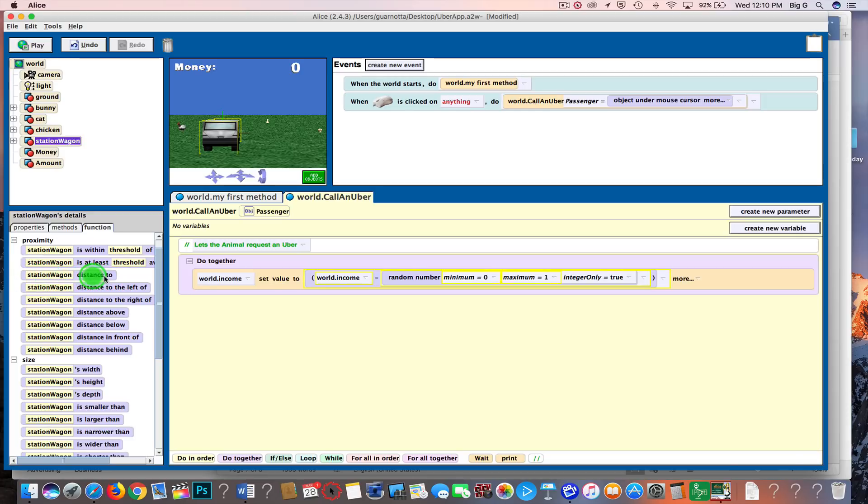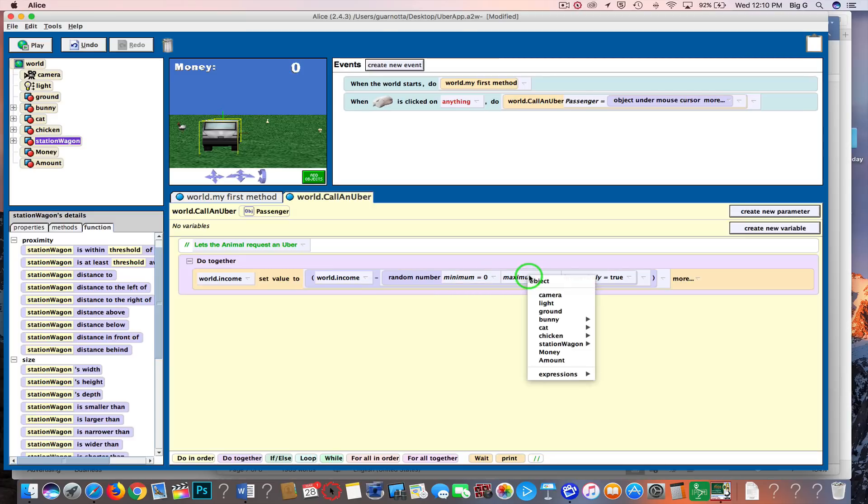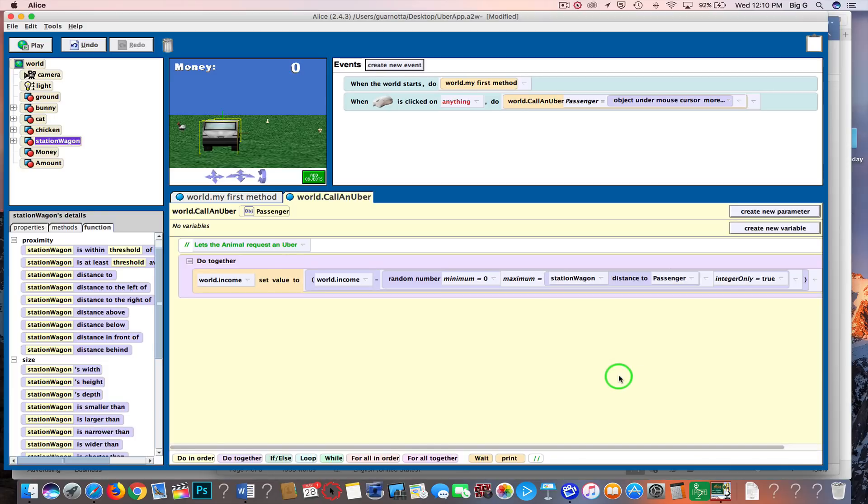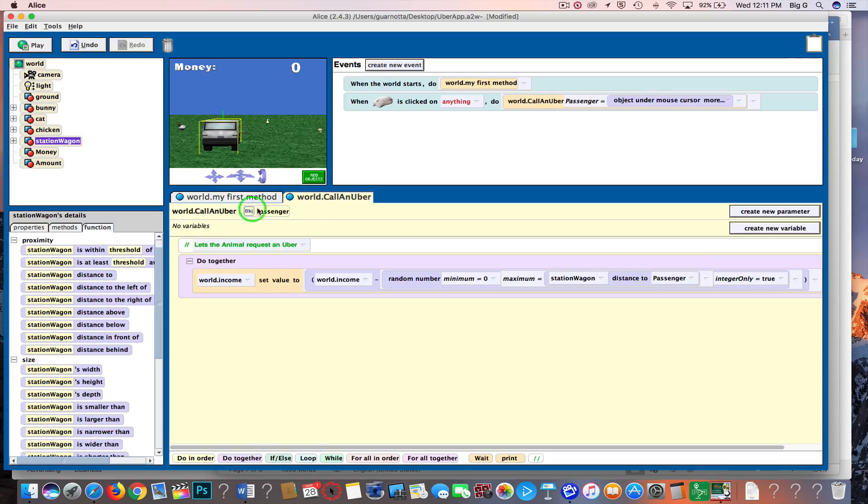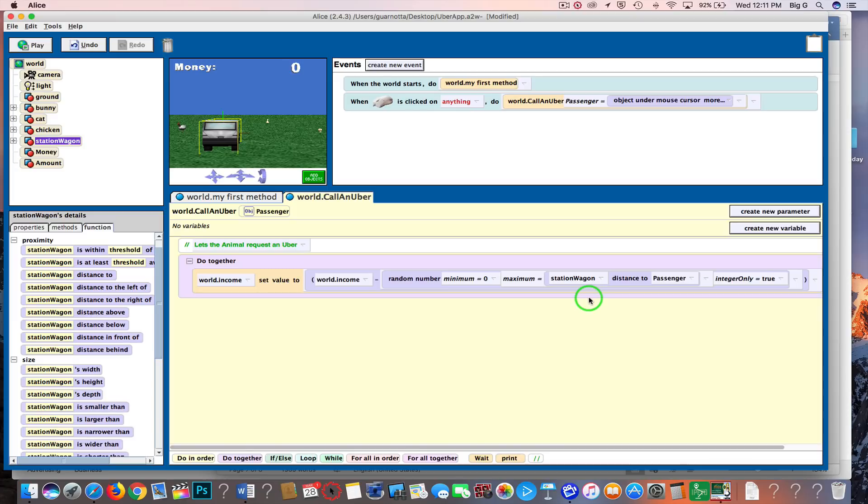So I'm going to take this station wagon distance to and drag it into where it says one. And then I'm going to go down to expressions and choose passenger. So what I just said is, I'm going to subtract a random number for gas or whatever between zero and the distance it is between the station wagon and the passenger. Remember, the passenger was our parameter here that's passed through, so it will be whichever object we just clicked on.